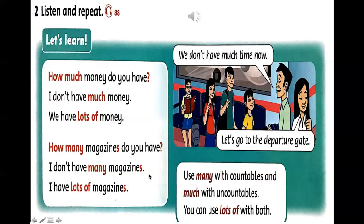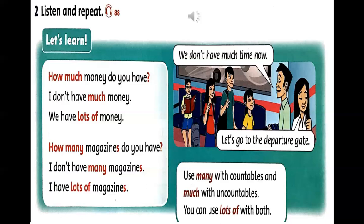Có một trường hợp đặc biệt: 'lots of' có nghĩa là 'nhiều', và chúng ta có thể sử dụng lots of cho cả hai — với danh từ đếm được và danh từ không đếm được. Nhắc lại: how much dùng với danh từ không đếm được, how many dùng với danh từ đếm được, và lots of dùng cho cả hai trường hợp.